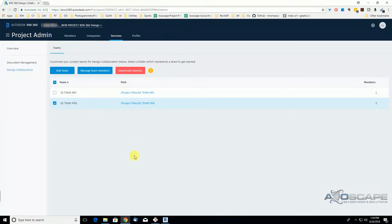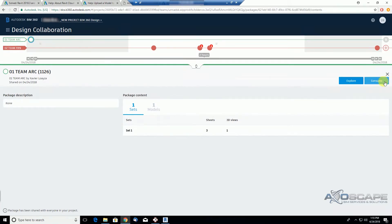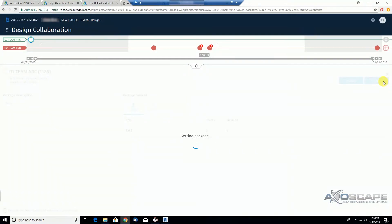So let's go back to the other user with these limitations. I'm logged in as a user with no shared permission for the Furniture team. And if I click on the package shared by the architectural team, I'm still able to see this consume package. We'll see what it does. So we just hit consume.